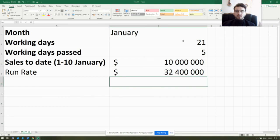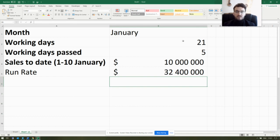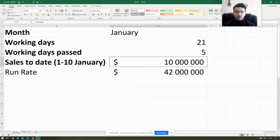After hitting Enter, we see that the new estimated run rate for the end of January is 32 million 400 thousand dollars — which is considerably less, almost 10 million dollars less than the run rate from the first example.